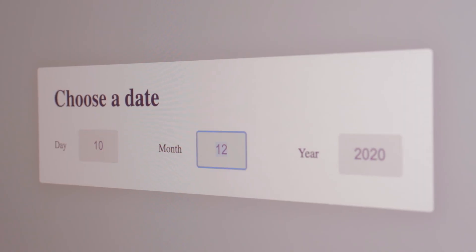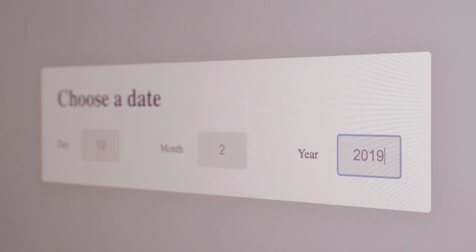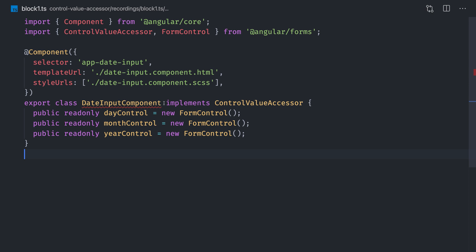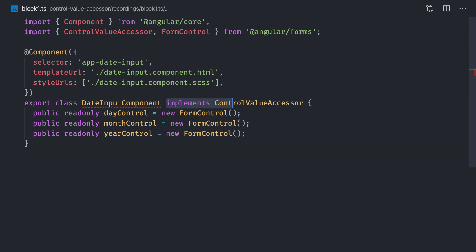Let's create a simple date input to test this out. Our component needs to implement the ControlValueAccessor interface. This interface defines four methods: WriteValue, RegisterOnChange, RegisterOnTouched, and SetDisabledState.